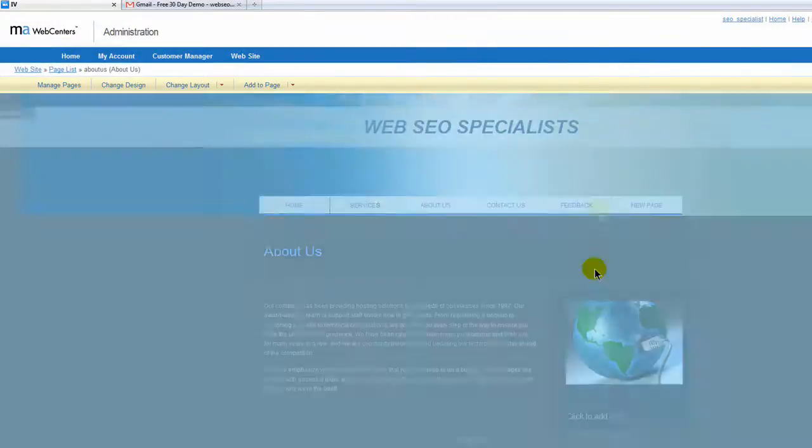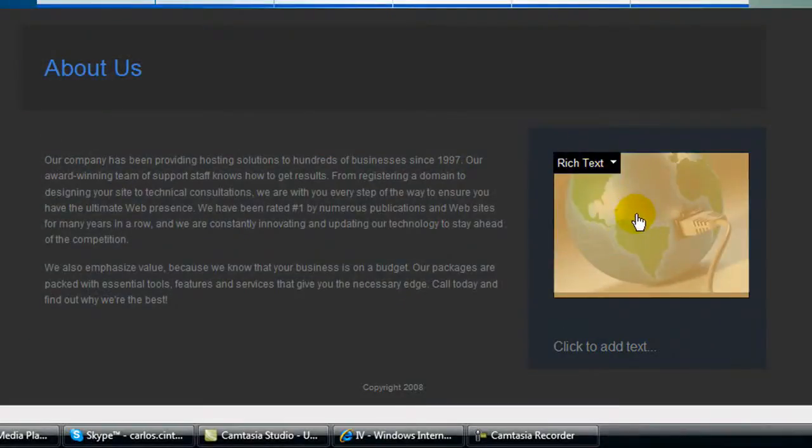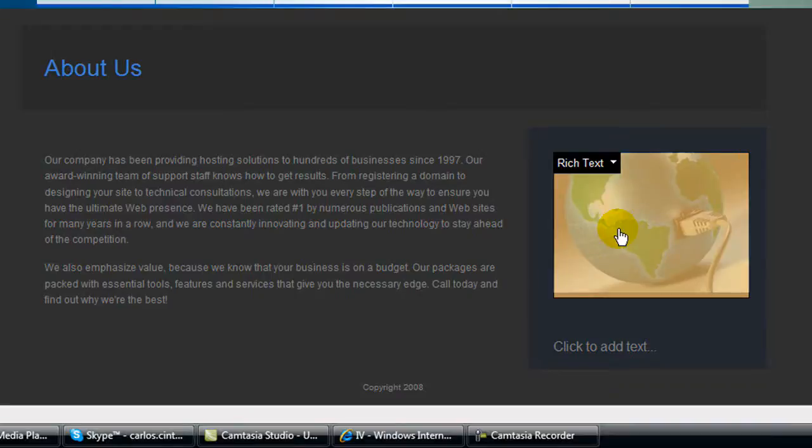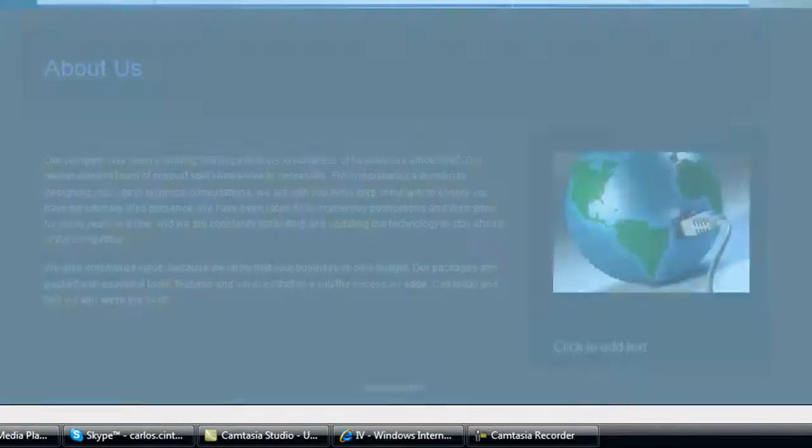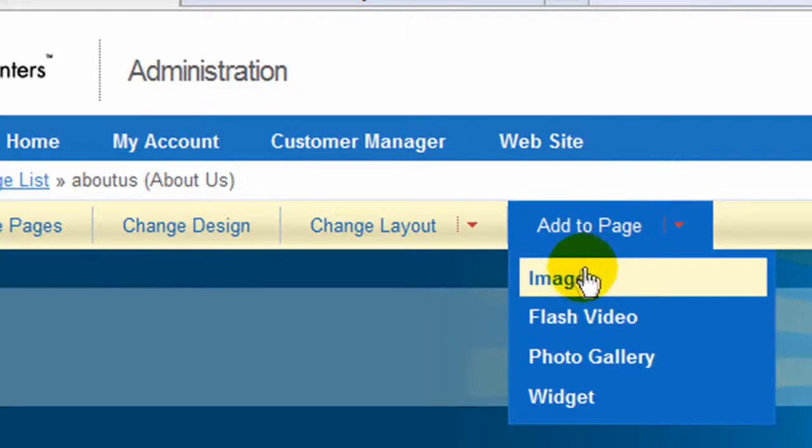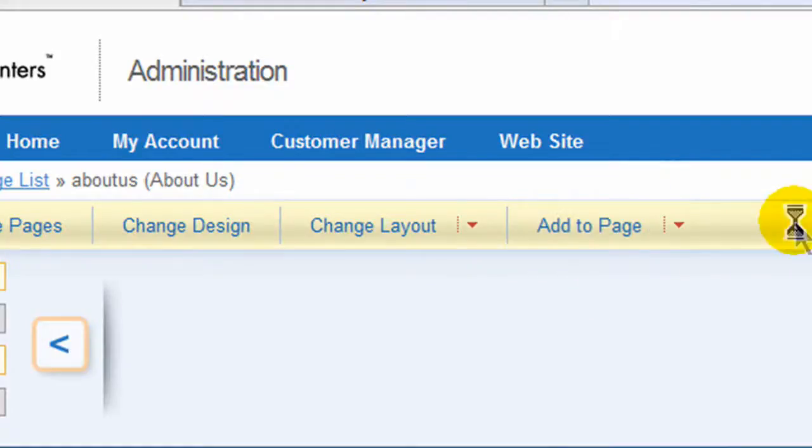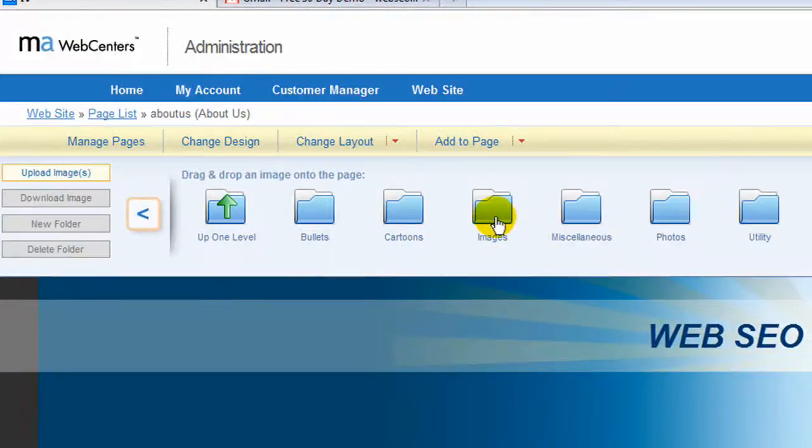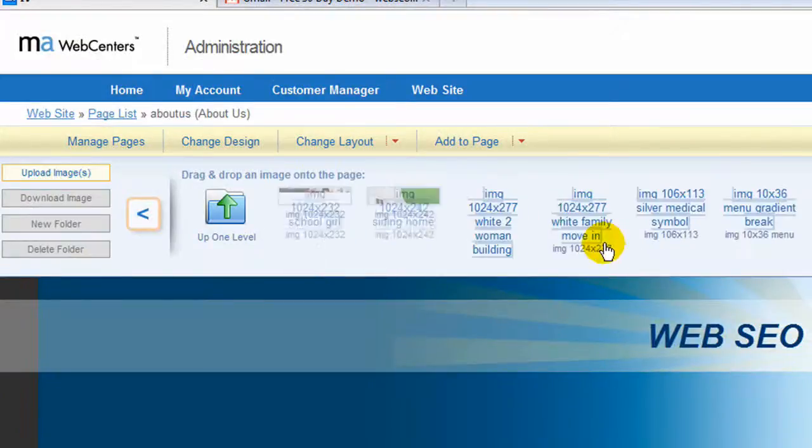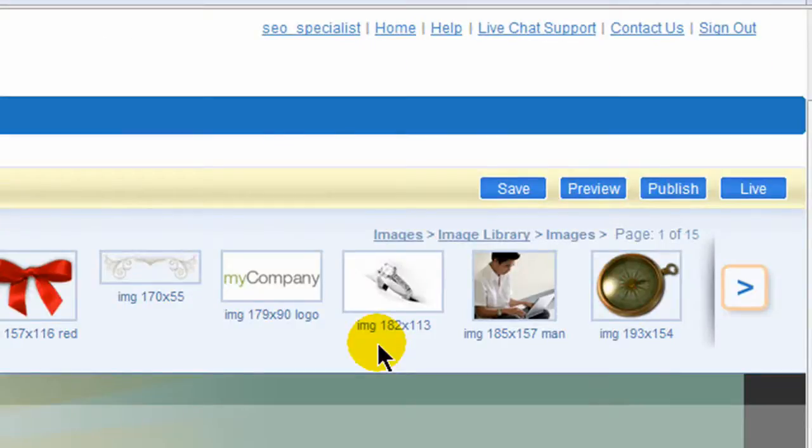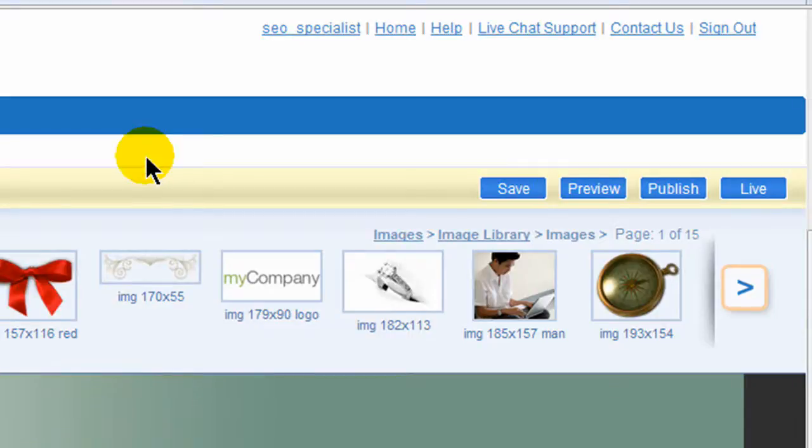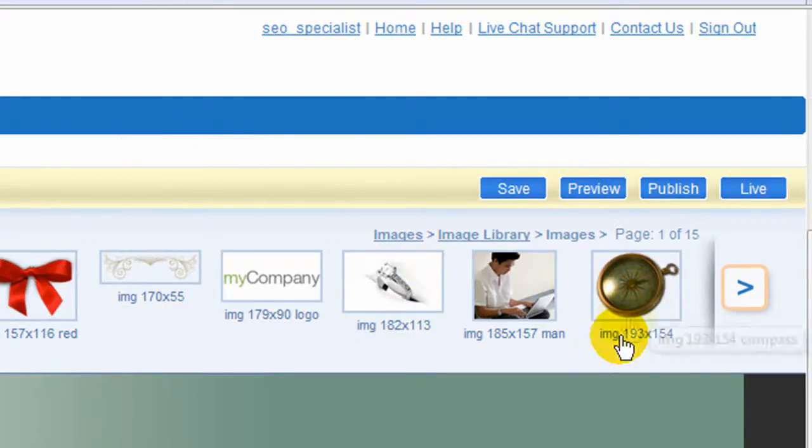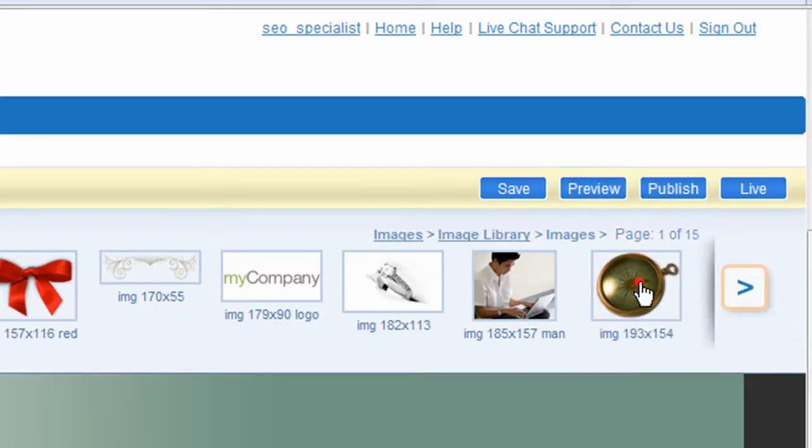Now we can use the drag and drop method. I'm going to show how to change, let's say we wanted to change this image that's in here, or we wanted to add an image to the page. We click on image, let's say we go to the image library and select images.